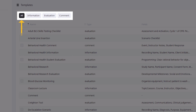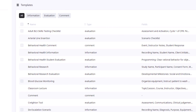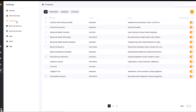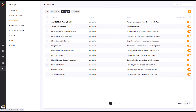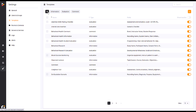All, which shows all templates in your Vault system. Information, Evaluation, and Comment. By default, all of your templates will be shown when you bring up the page. Clicking these buttons will allow you to view only the respective template type.